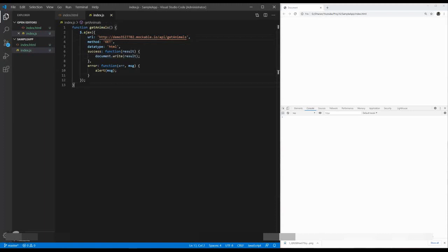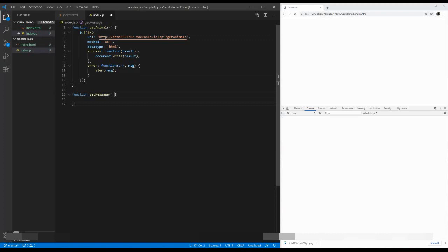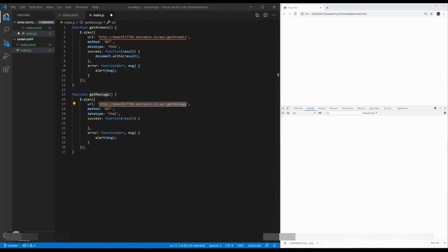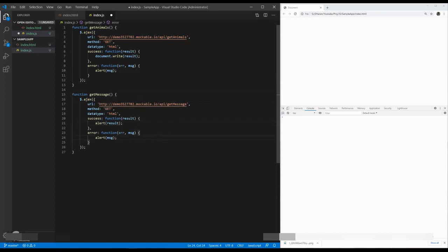The next function will be the getMessages. This is a getMessage. It is also taking an Ajax call. Here, you can see the API call is getMessage. And I just want to display it in an alert message. That's it.